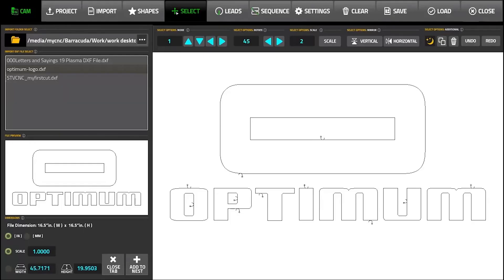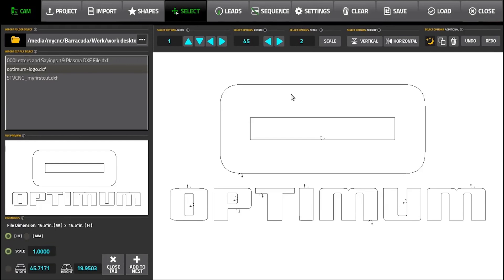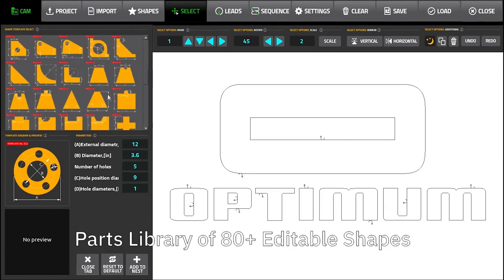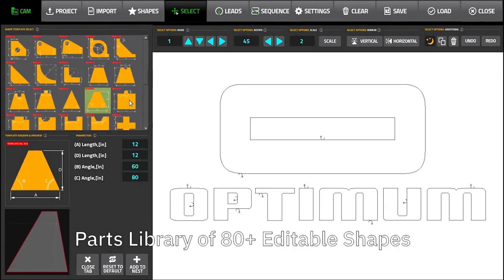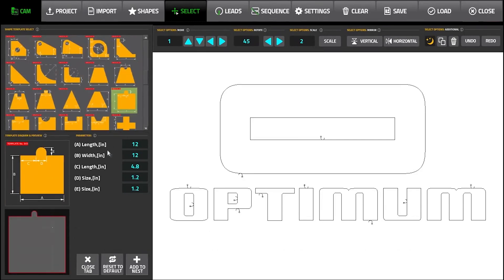Optome CNC allows the user to import DXF files and to generate the G-code from them. In addition to importing custom user files, the software features a comprehensive library of more than 80 editable shapes and templates that the user can customize prior to importing them into the project.